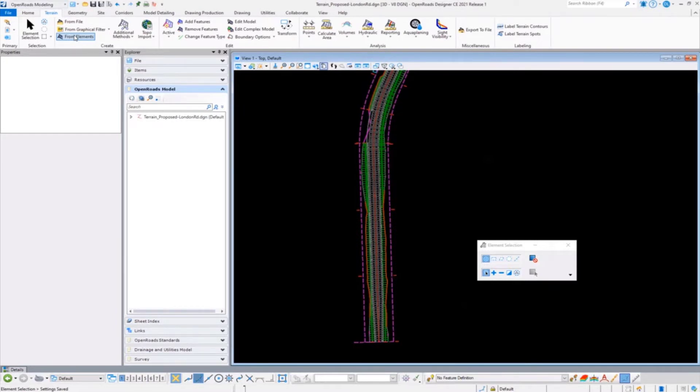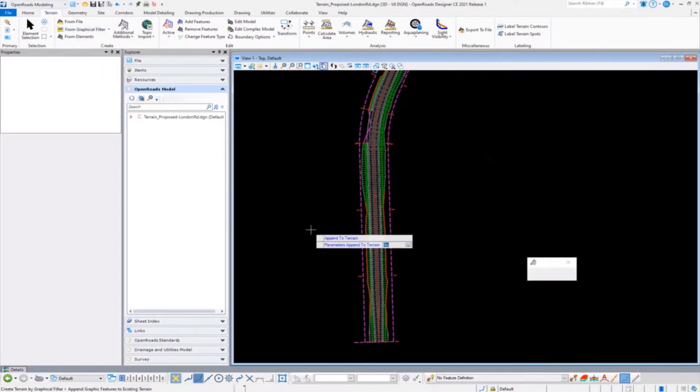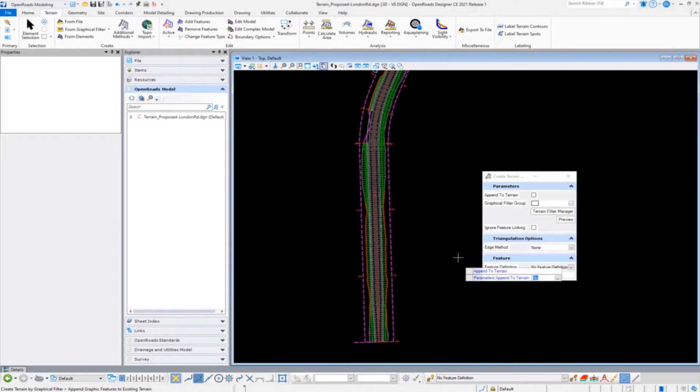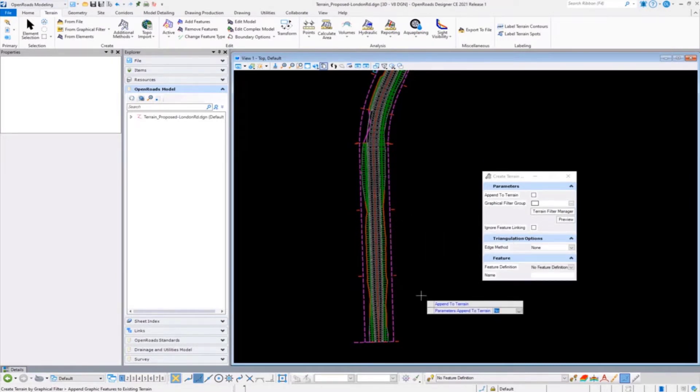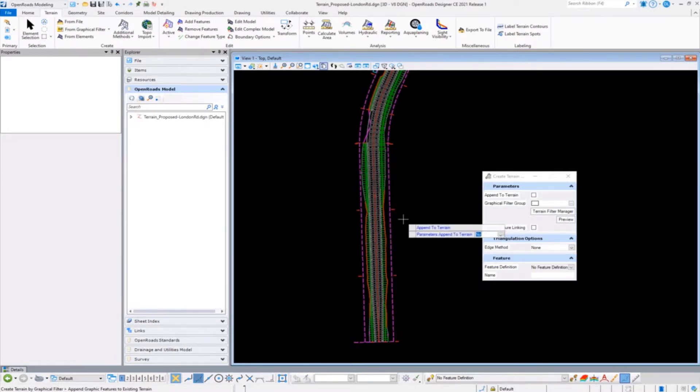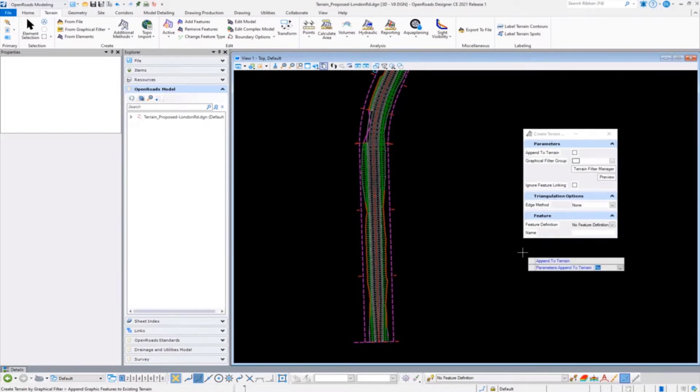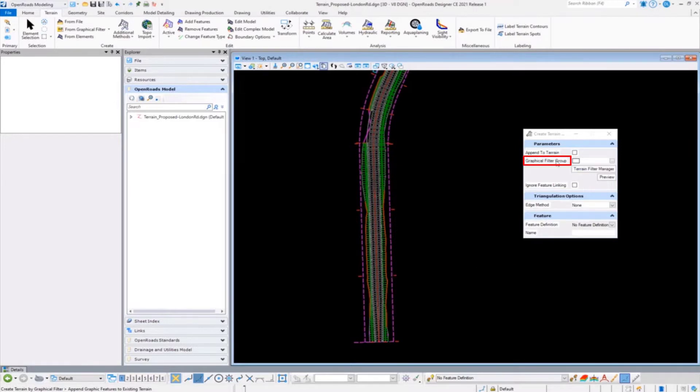We're going to leverage a graphic filter because Scott has a lot of standards and he's taken advantage of utilizing our feature definitions in his various templates. I just don't know all the different elements, and I certainly want to make sure I get a successful surface to my downstream team. You can create a terrain from filter, and it relies on what's called a graphic filter group. Hugely overlooked by many is this filter manager.